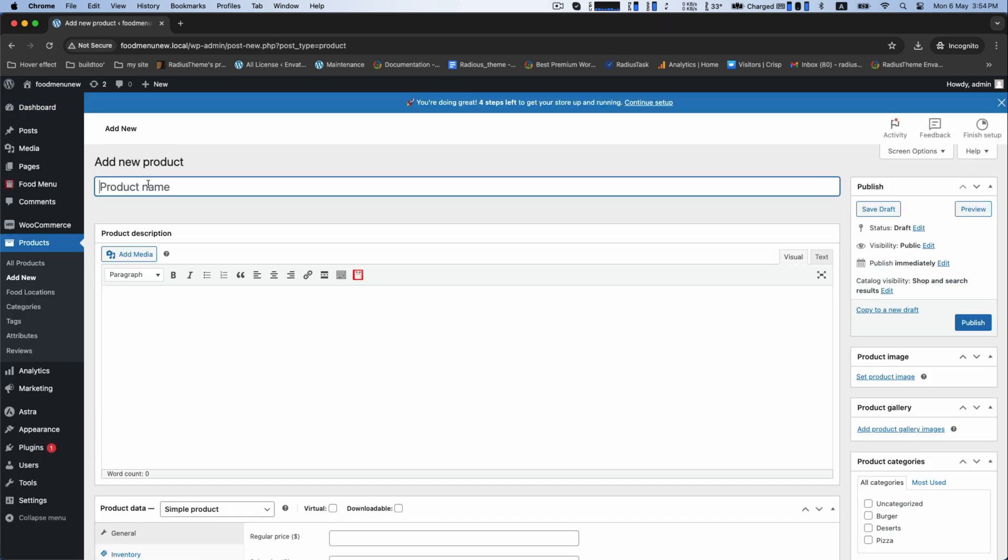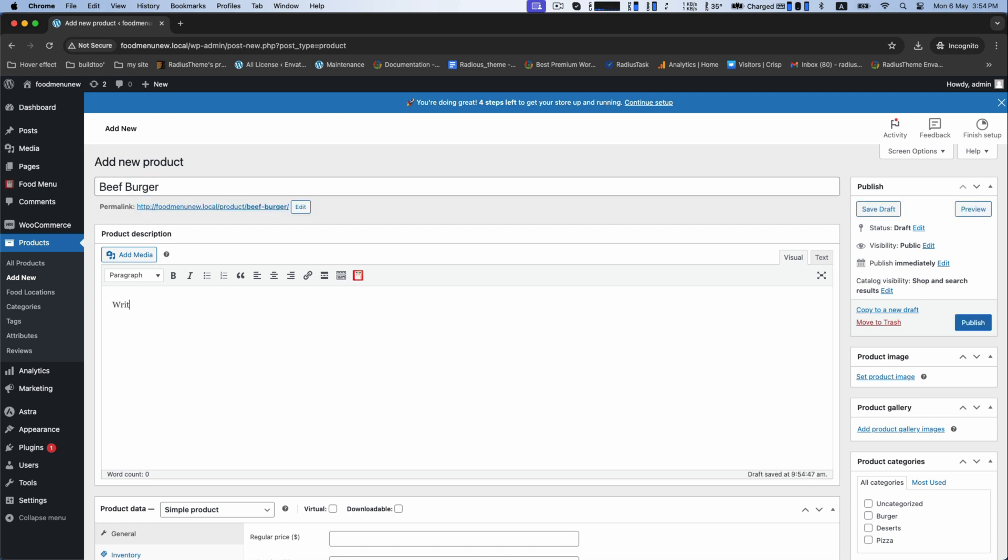So, set your product title like beef burger and write the food description below.